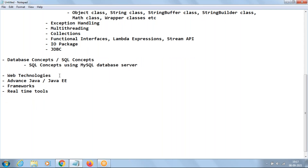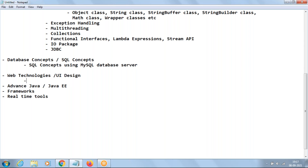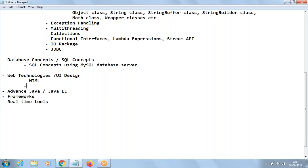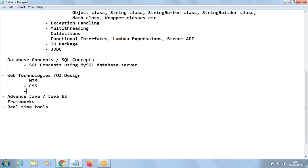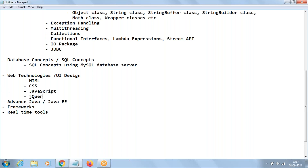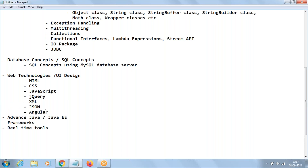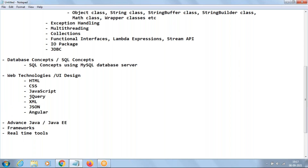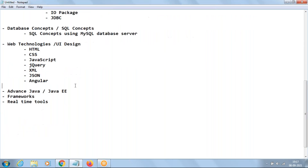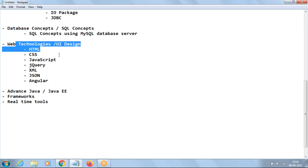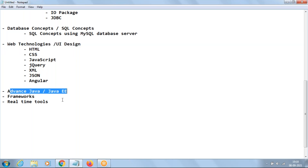The next part is web technologies, also called UI design or user interface design. The contents we'll learn include HTML, CSS, JavaScript, jQuery, XML, JSON, Java, and Angular. These are prerequisites before entering advanced Java — at minimum you should have knowledge of HTML before entering the advanced part.